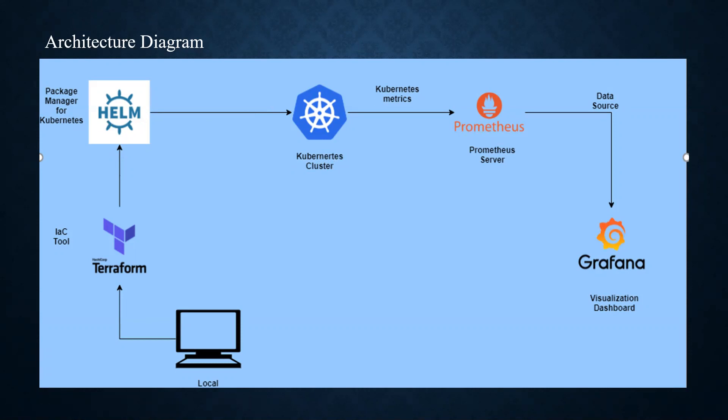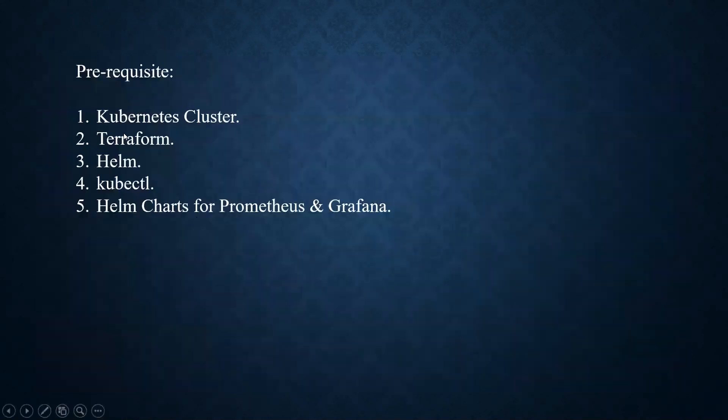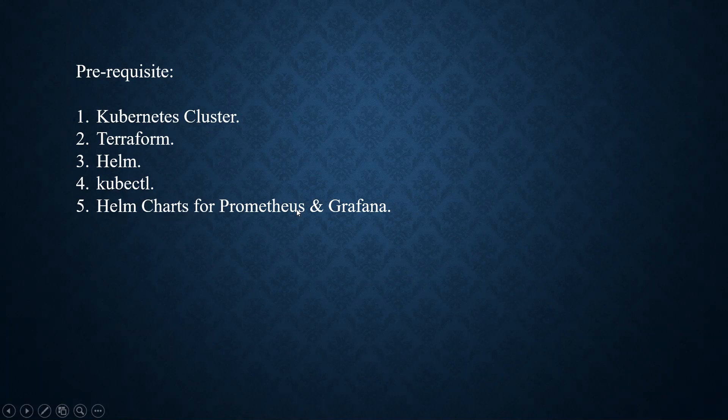So let us look at the prerequisites. We should have Kubernetes cluster, Terraform, Helm, kubectl command line tool, and Helm charts for Prometheus and Grafana. So let us deploy this application.